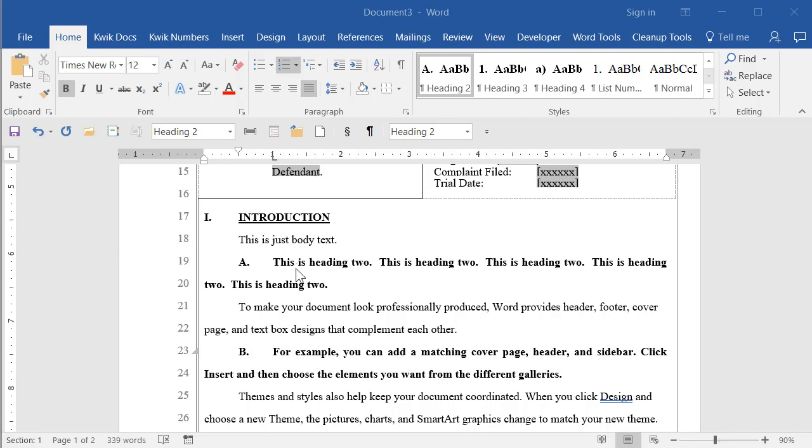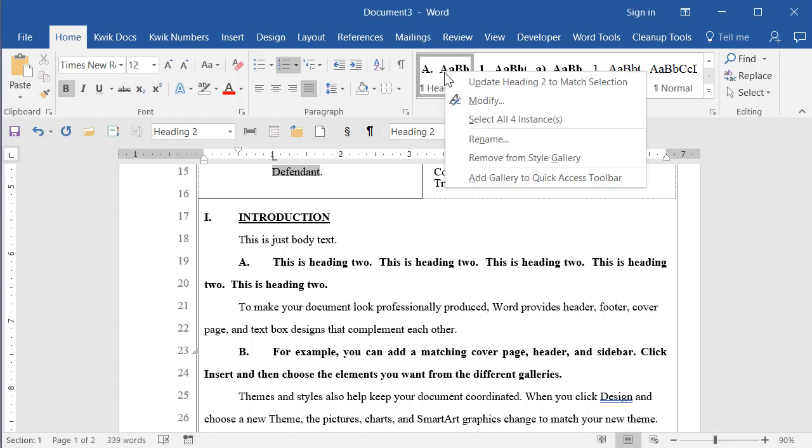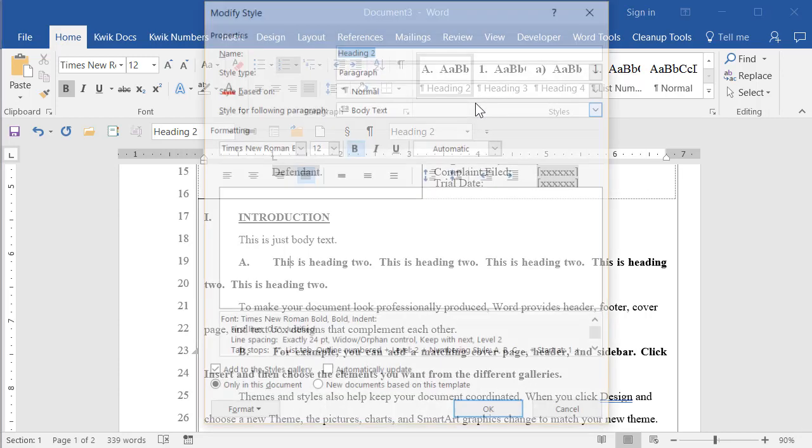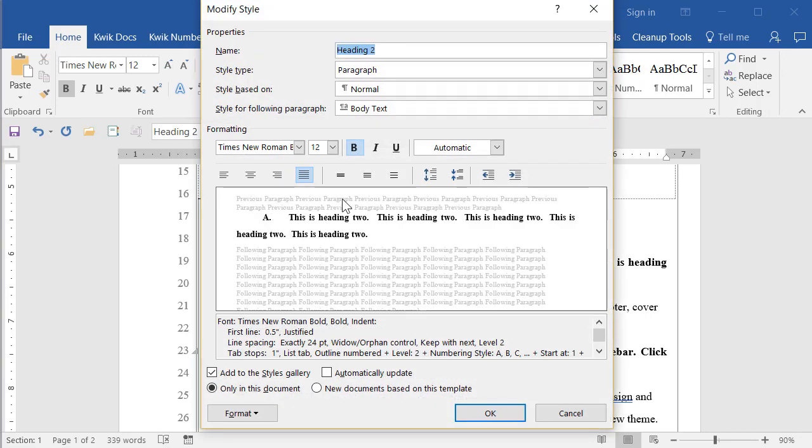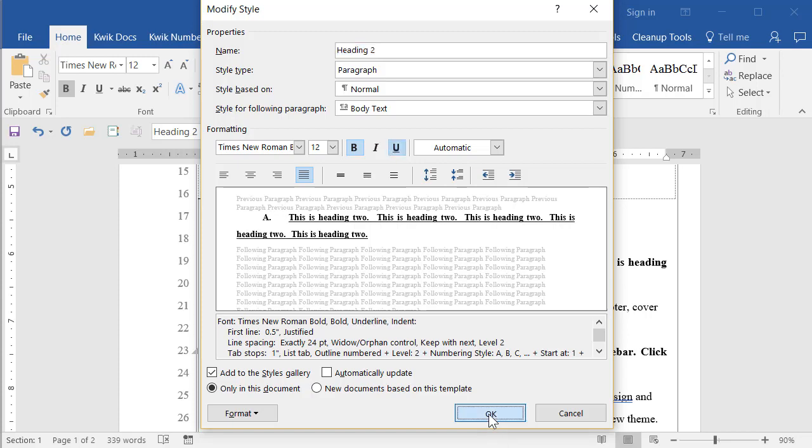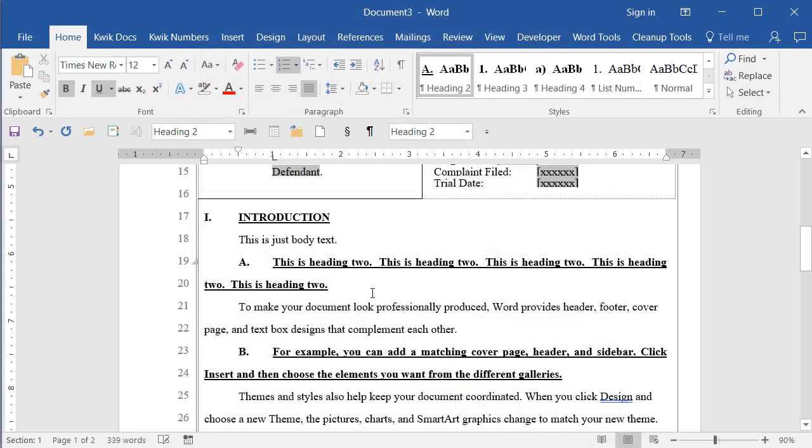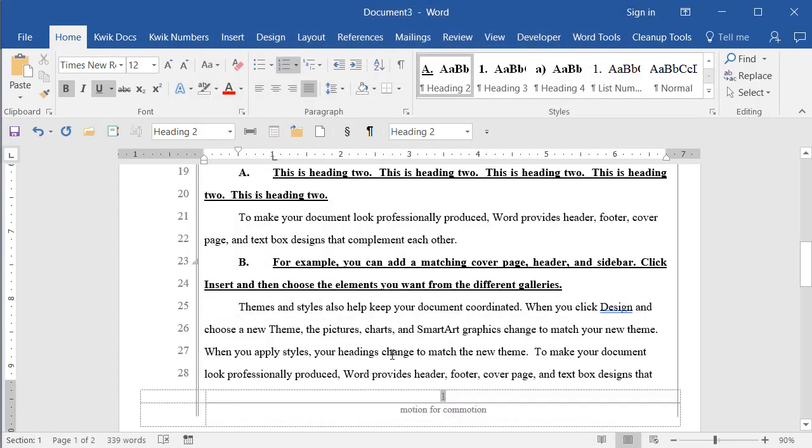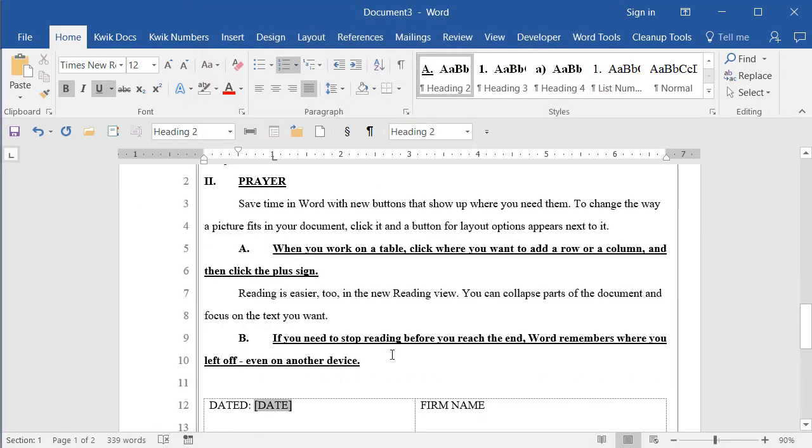Now because we're using styles here, let's say that you wanted level two of your outline to always be underlined. You can go to the heading two style, modify that, tell it to be underlined, and then throughout your entire document now, level two of your outline is underlined. And you can turn that on and off and do all kinds of things to these paragraphs. I should say to the styles that are formatting the paragraphs. Now beyond that, because we use these heading styles,